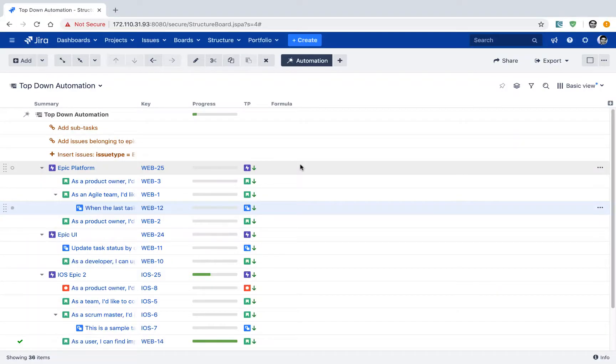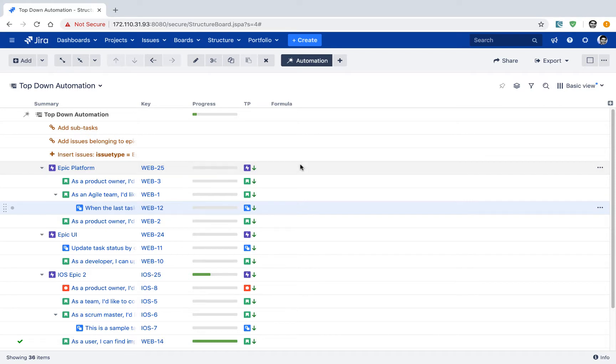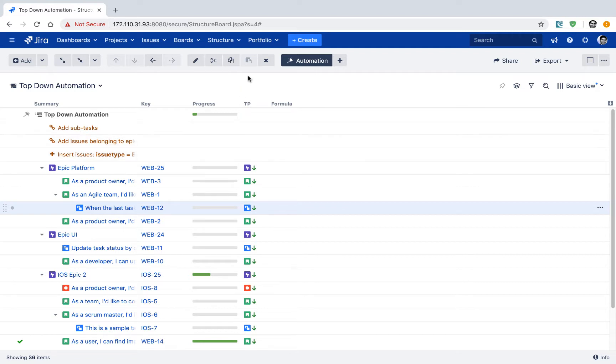So let us now create a bottom-up automation. It will be similar to the top-down automation board, or rather the structure board that we created earlier. But in this particular case, the use case is a bit different. And let us now learn how to do it.